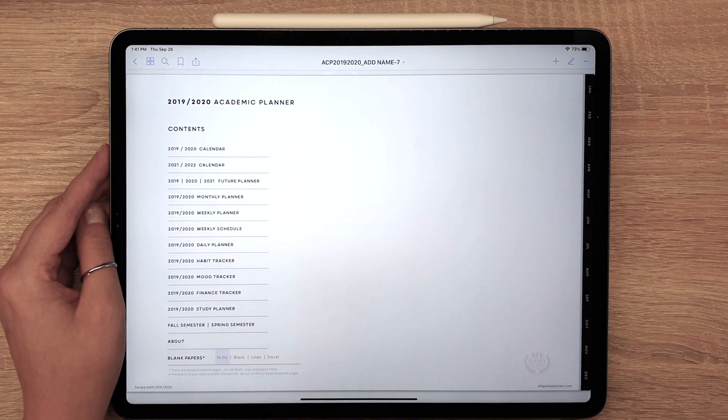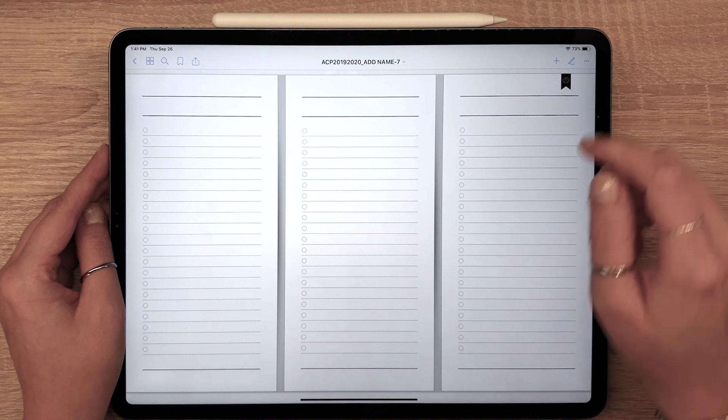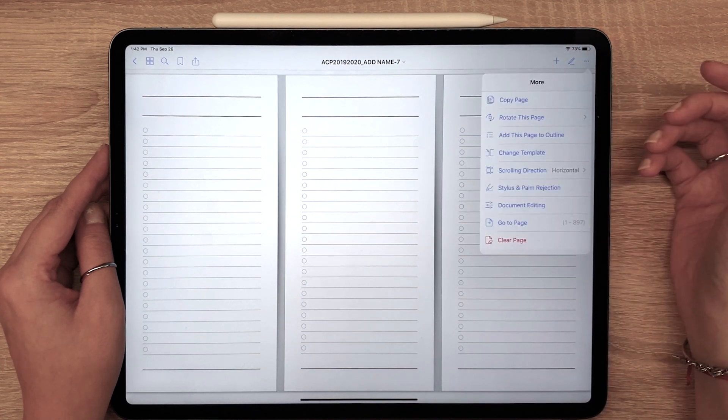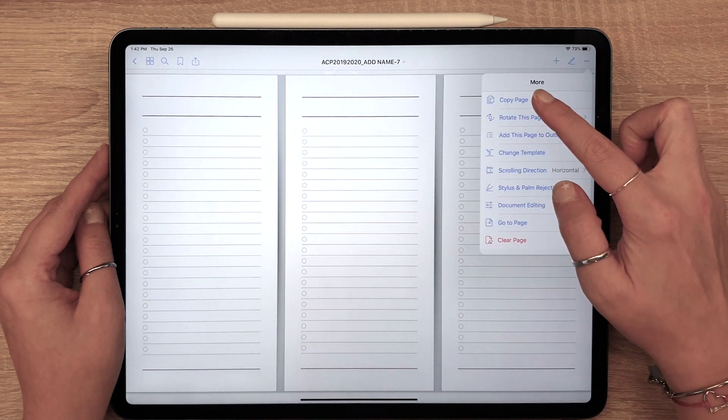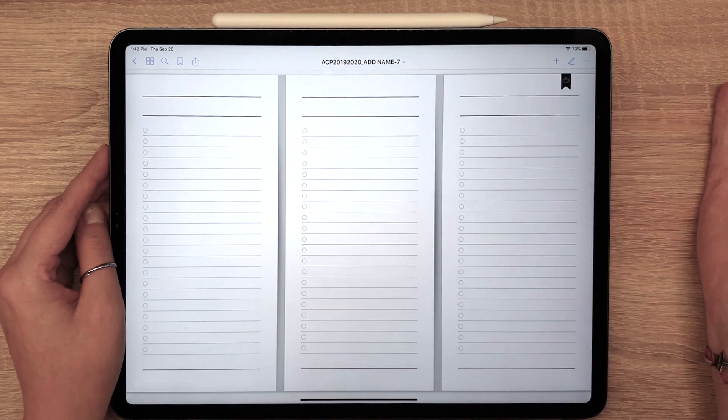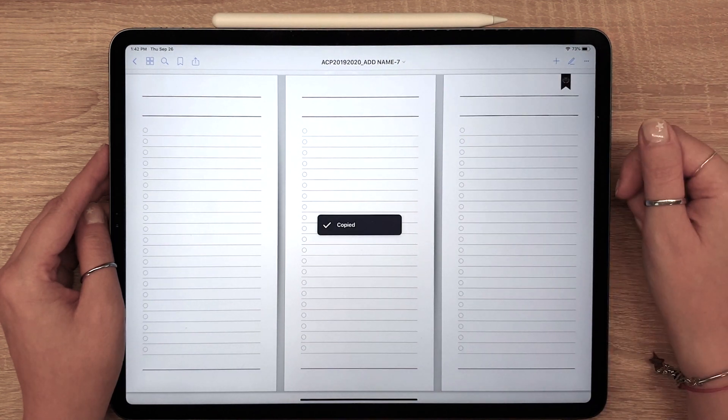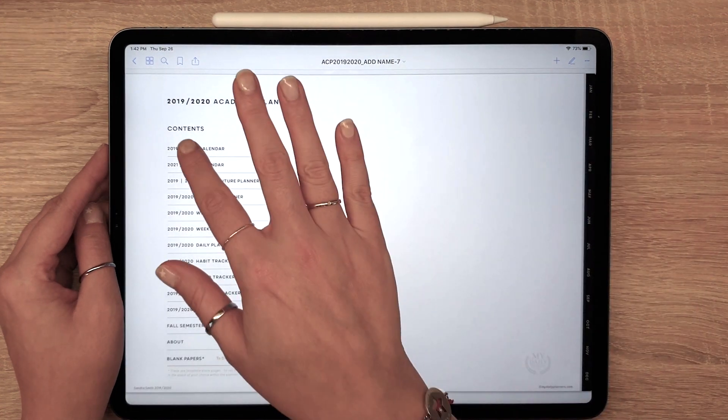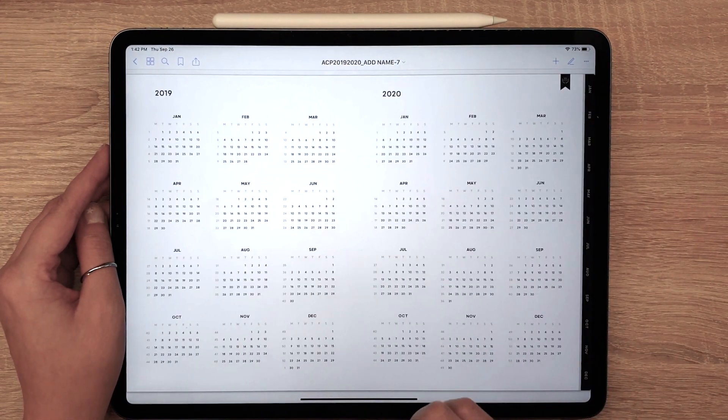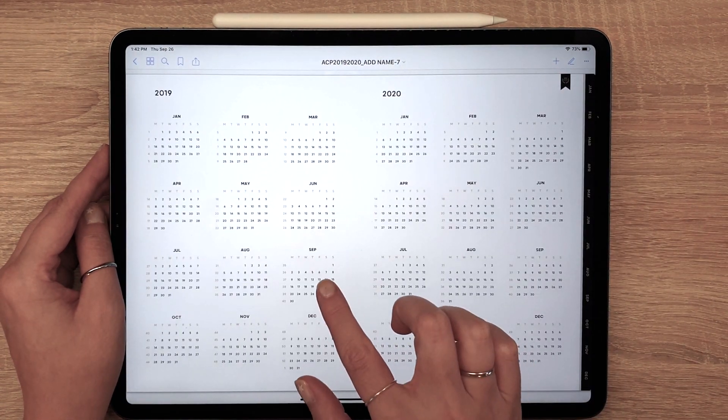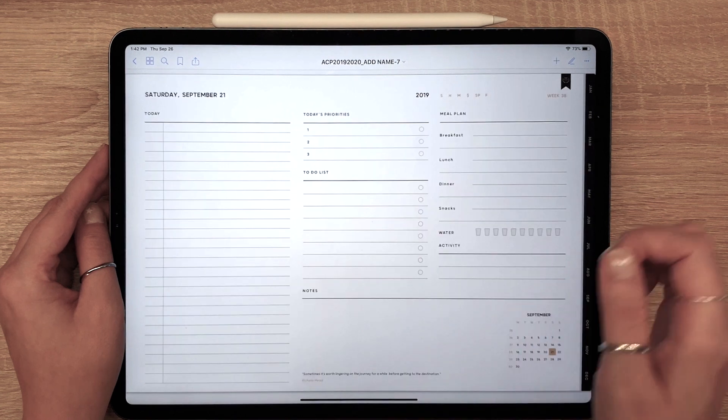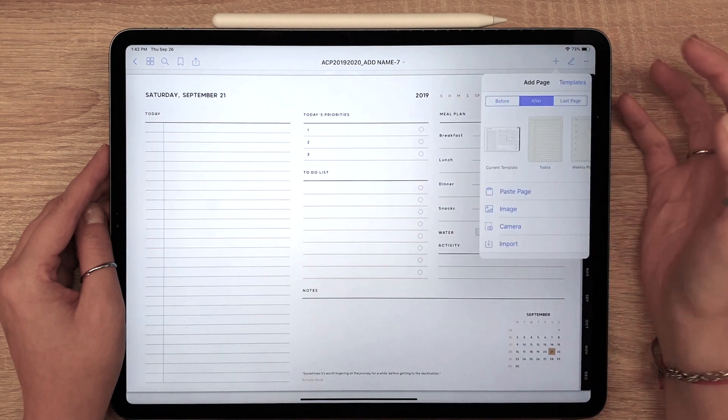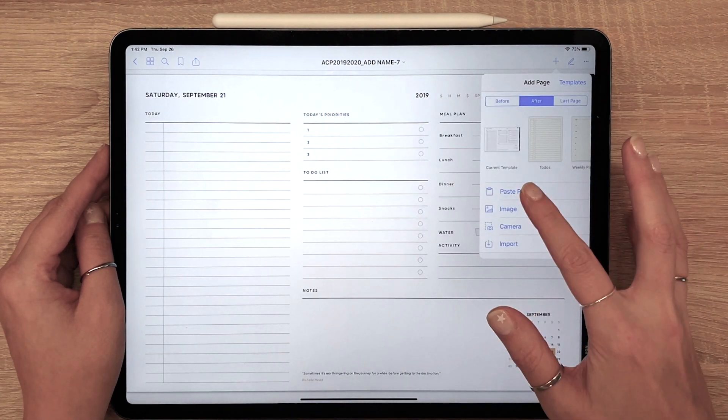Choose one and look for Copy Page in the menu. Now go to the desired page and choose Paste Page.